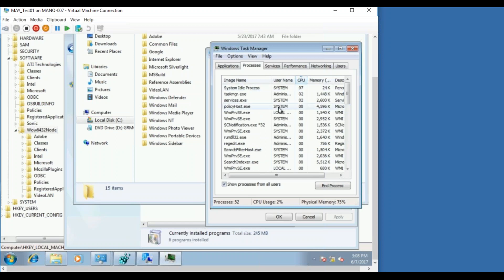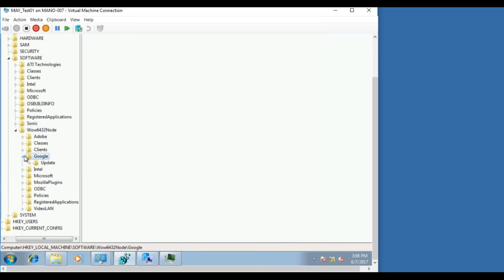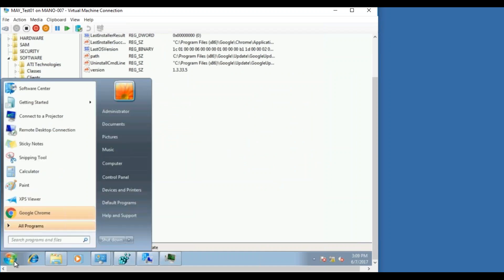MSI exe is also running. Let me refresh here as well, so you should see Google folder here, Google registry keys. Yep, there you go. So this is created now, and there you go, you have Google Chrome now.